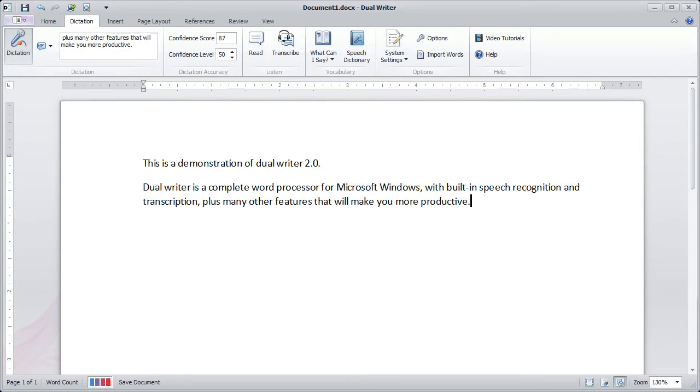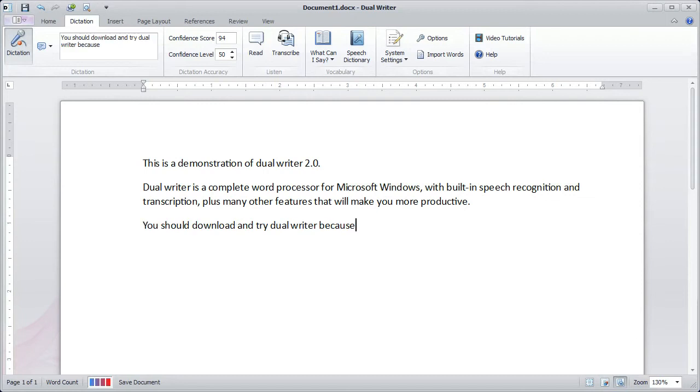You should download and try Dual Writer because you can download the complete version of Dual Writer and use it free for 30 days.